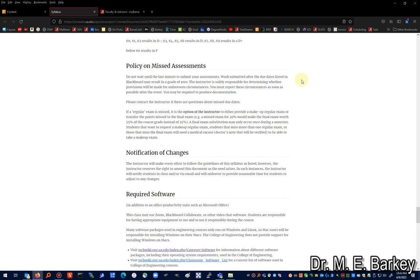Don't wait until the last minute to submit your work — get it submitted by the due dates listed in Blackboard. Missing those dates may result in a grade of zero. You can contact me if you have a trip coming up or your internet is down. You may be required to produce documentation — for example, if you say you were in the hospital, I might ask for a doctor's note confirming you were seen.